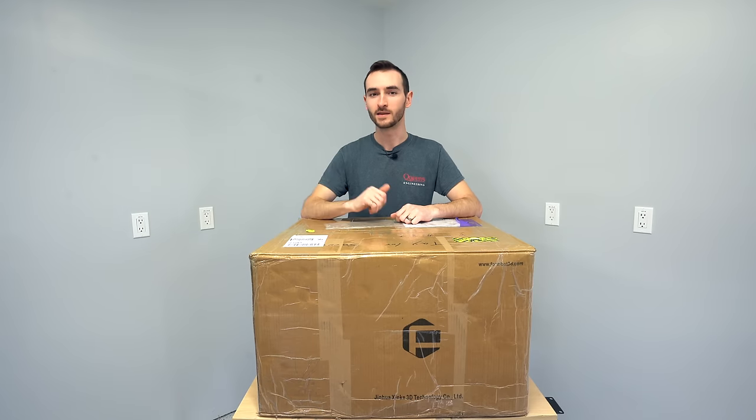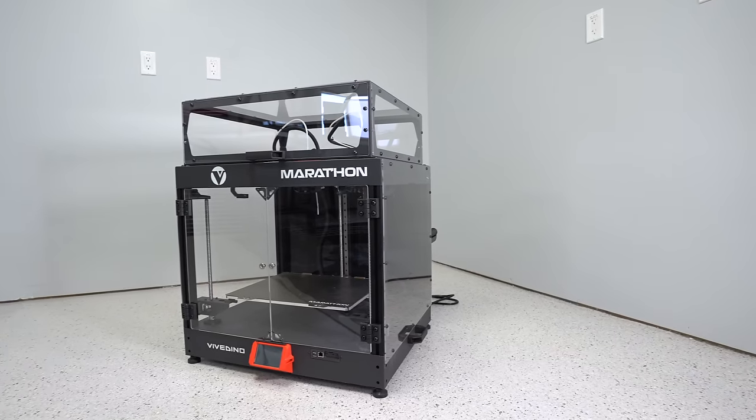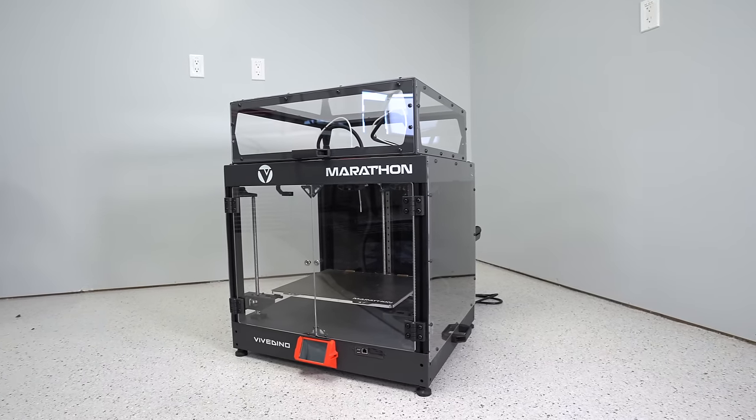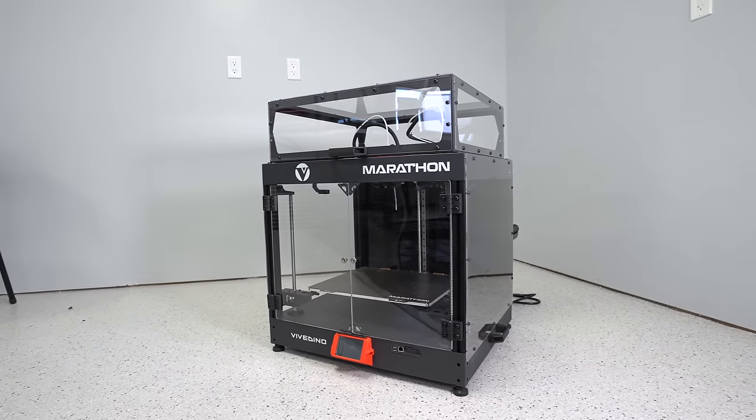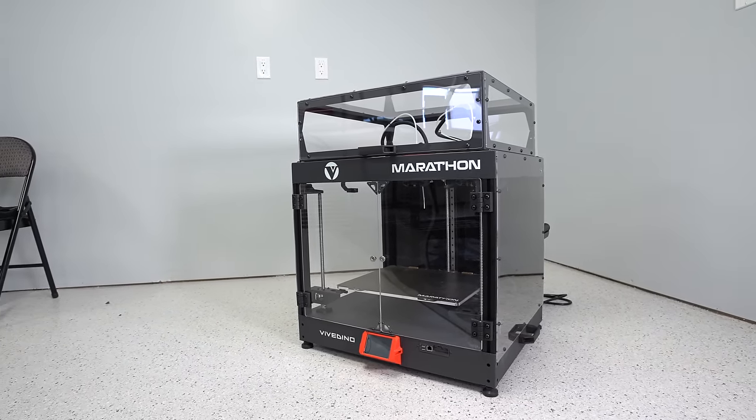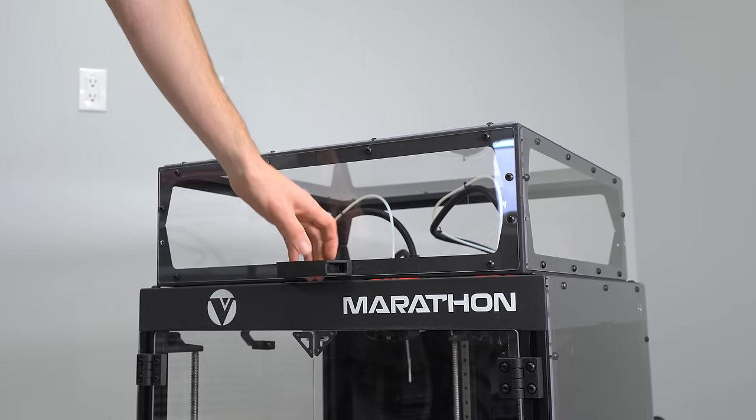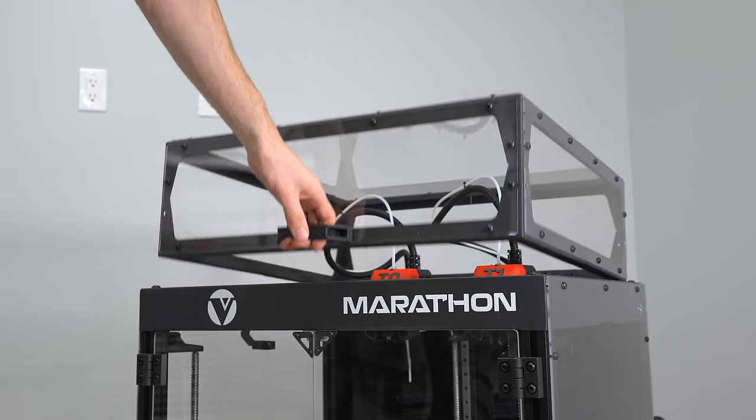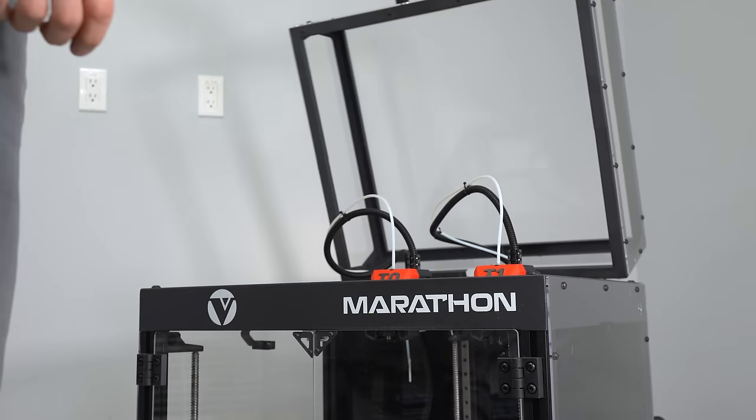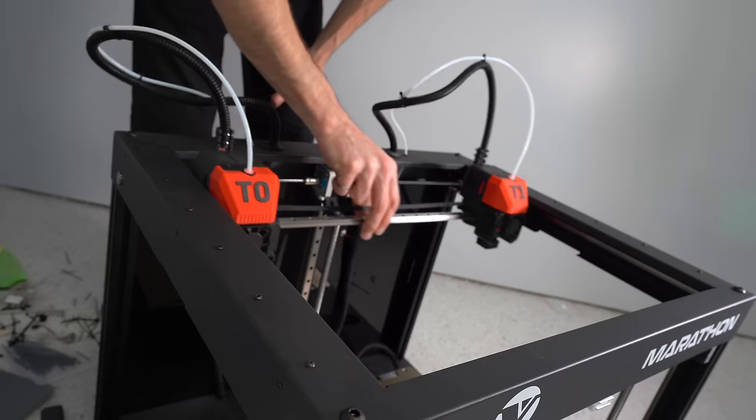This right here might just be the most underrated 3D printer on the market right now. It's the Vividino Marathon. It's an IDEX printer, independent dual extruders.